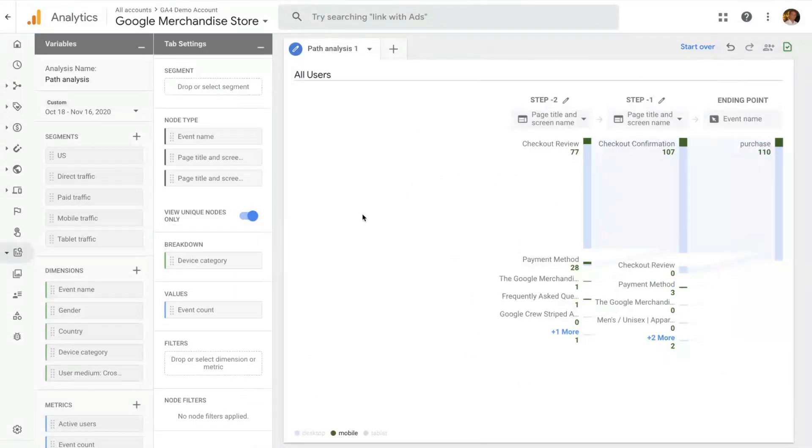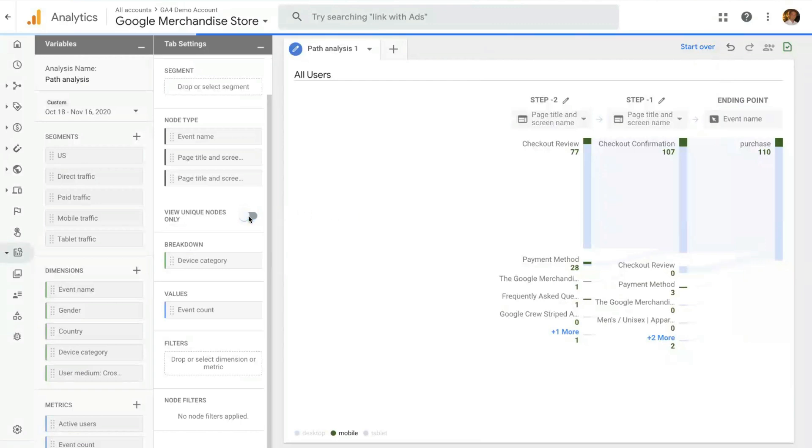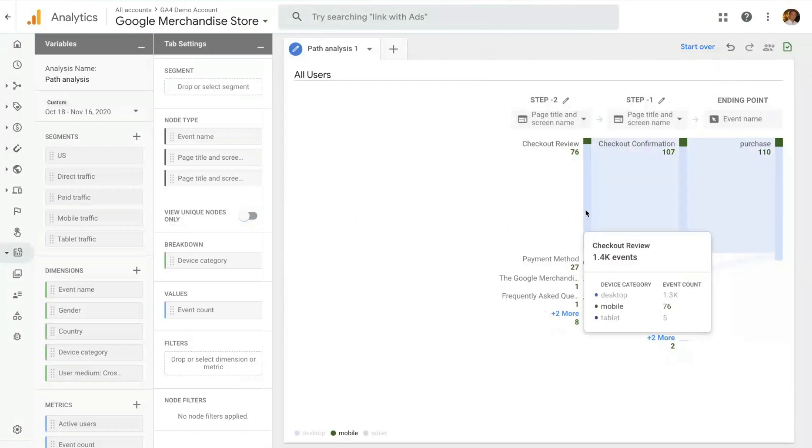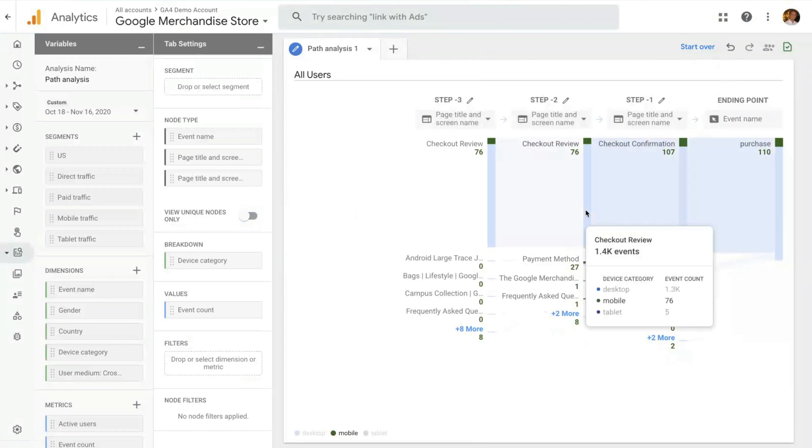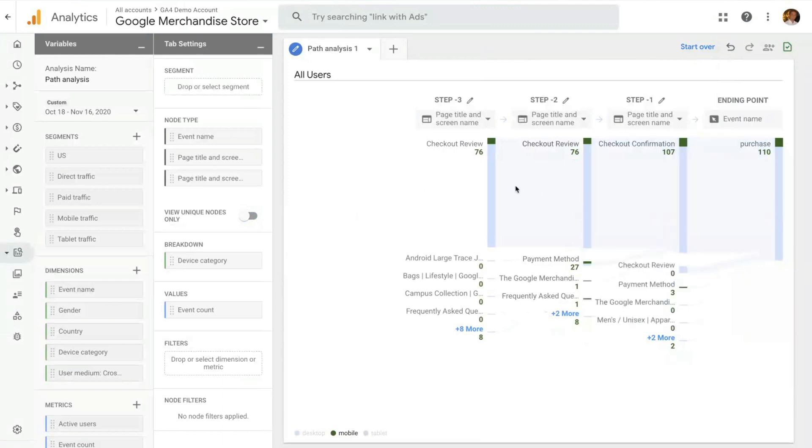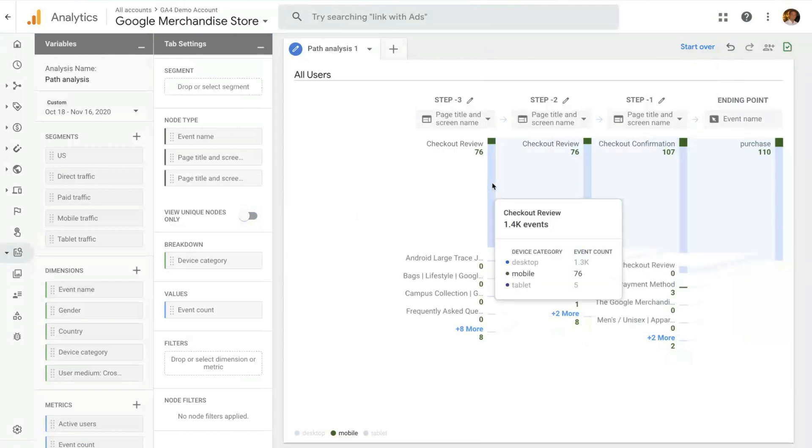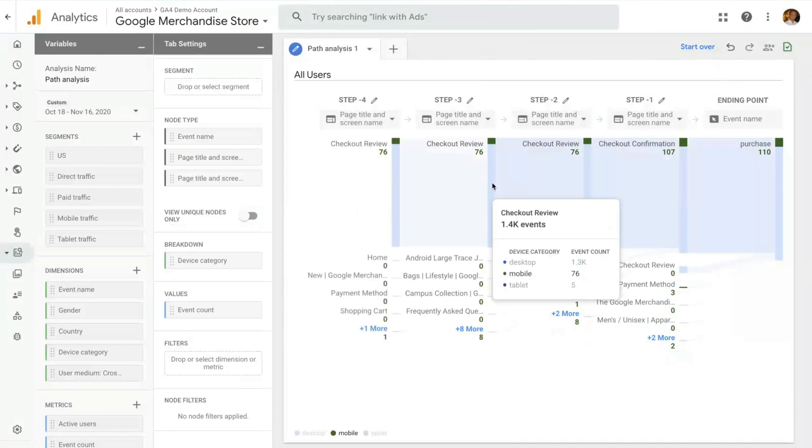And one last very cool feature in pathing is this selection here, the unique node. By default, it's selected. And this allows you, when a user does multiple events on the same page, for instance, to see that page only as one step. If I unselect this, if a user does multiple events in the same page, there will be multiple steps in the path. Selecting or unselecting this option will allow you to answer specific use cases.